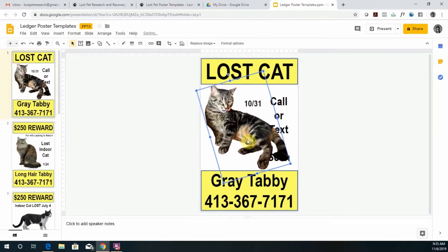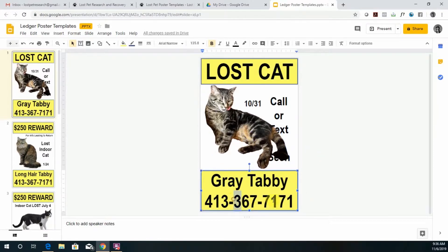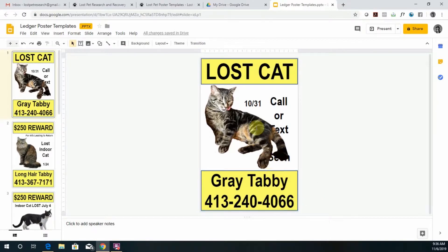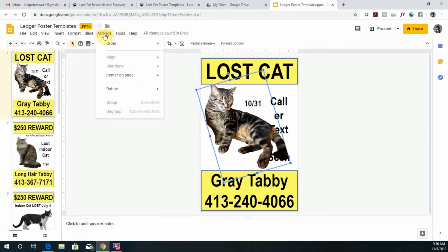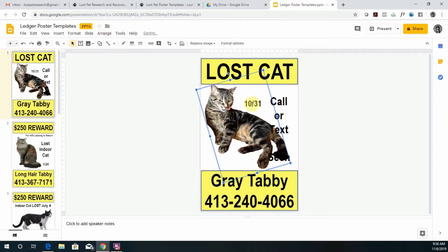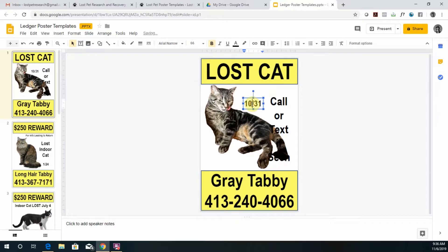Click on the photo and you want to change your phone number. If you can't get to the text, click on the photo and then go to Arrange, Order, Send to the Back. Now you should be able to access the other elements.